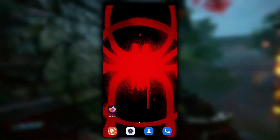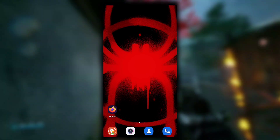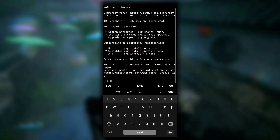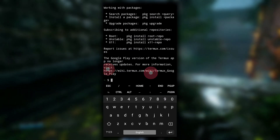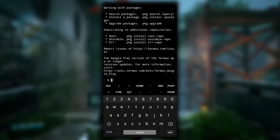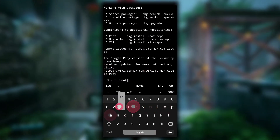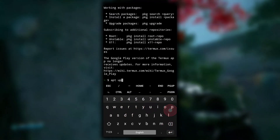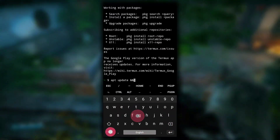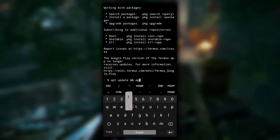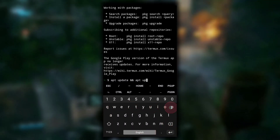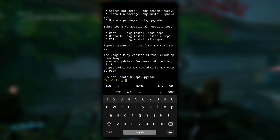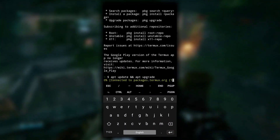The first thing we have to do is open the Termux application. The first command you need to type is 'apt update' and then 'apt upgrade', and then hit enter.